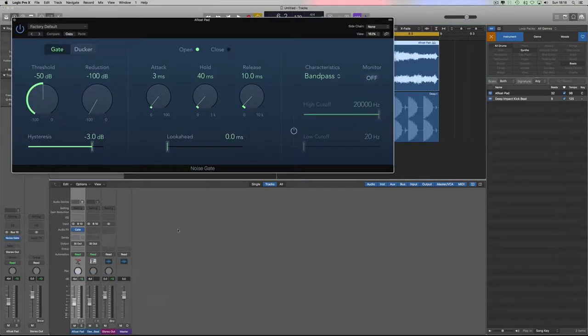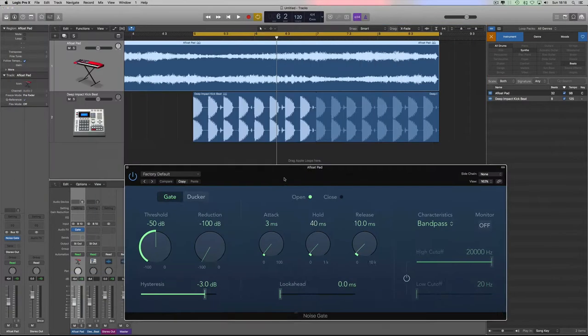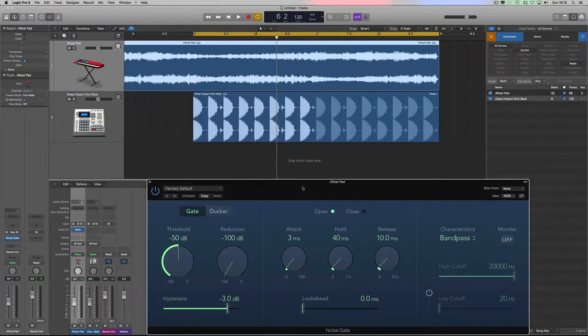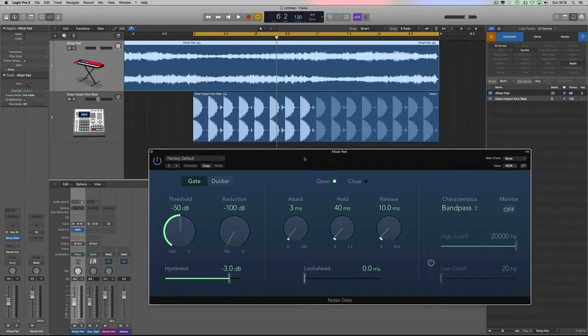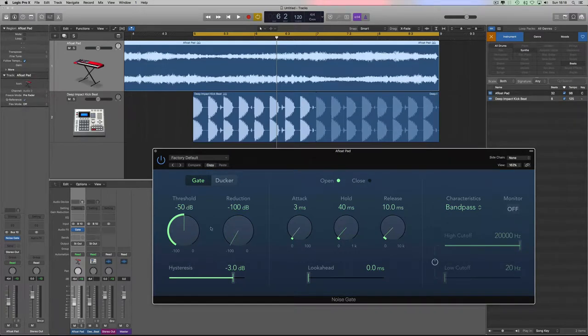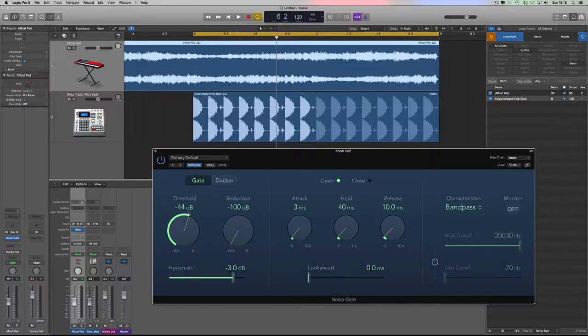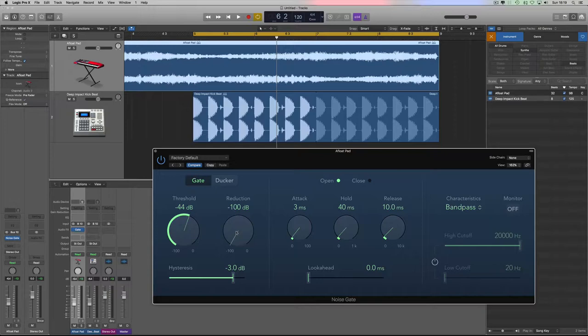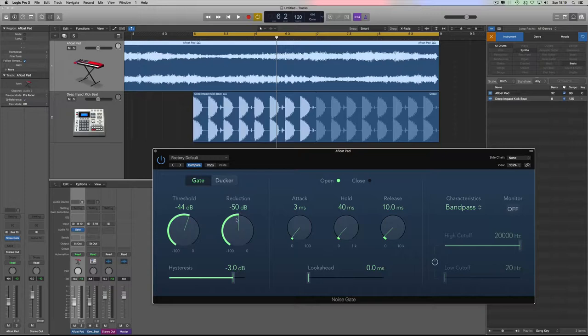This is our noise gate just here and we've got various controls. Threshold means when the volume reaches minus 50 dB at the moment, or minus 44, then the gate is going to kick in and it's going to open and let the sound through. Reduction means it's going to close the gate—the door is going to be all the way closed so there's not going to be any sound. Half the sound is going to be through at this point.